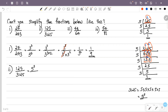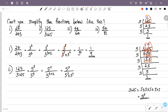3125 is 5 raised to 5. So we have 5 raised to 3 over 5 raised to 5. This simplifies to 5 raised to 3 over 5 raised to 3 plus 2, using the rule of multiplication of exponents. So the answer is 1 over 25.